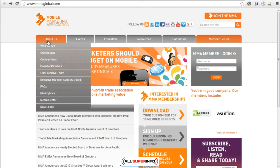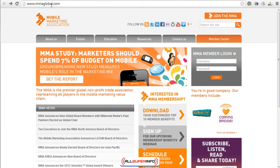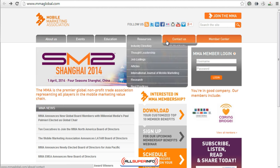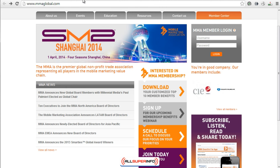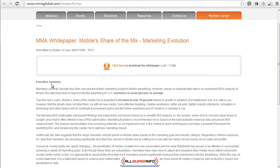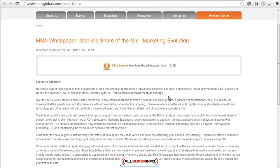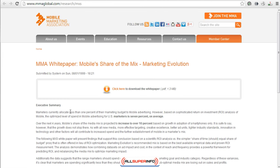Another site is called MMAGlobal.com. This is a great place so that you don't have to reinvent the wheel, especially if you're trying to market. You can find cool information — for example, it says marketers currently allocate less than one percent of their marketing budget to mobile advertising, but there's an increase on average to about seven percent. You can see where the market is moving and ensure your website is mobile friendly.